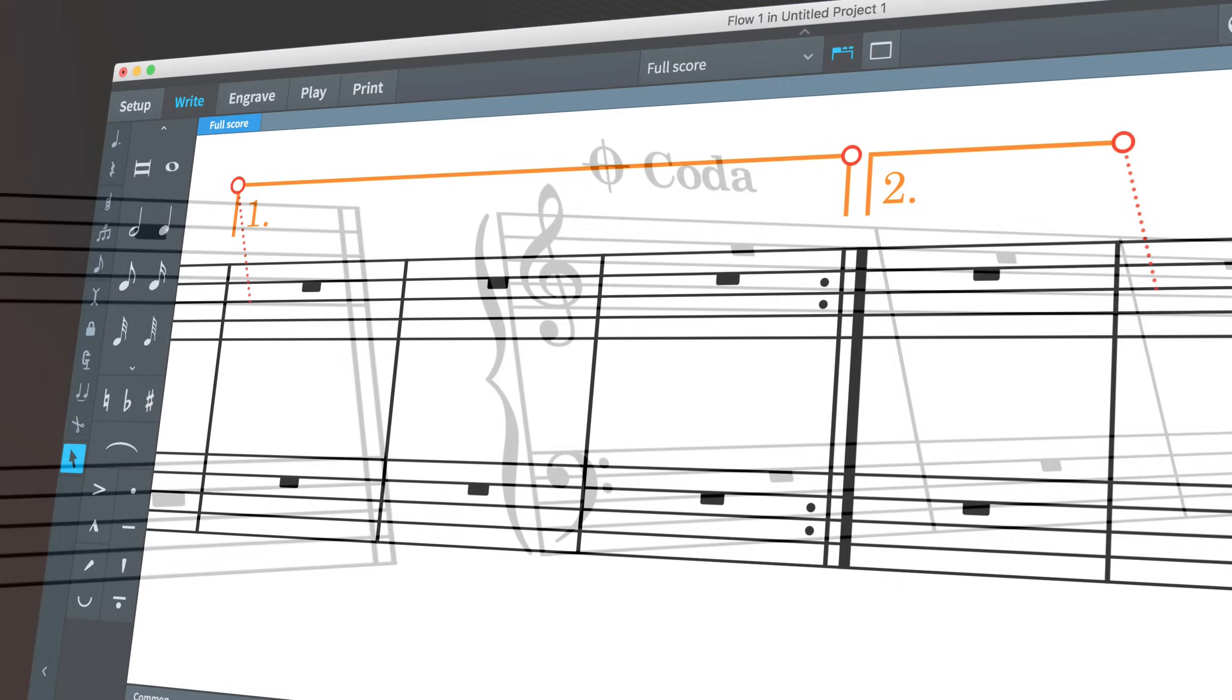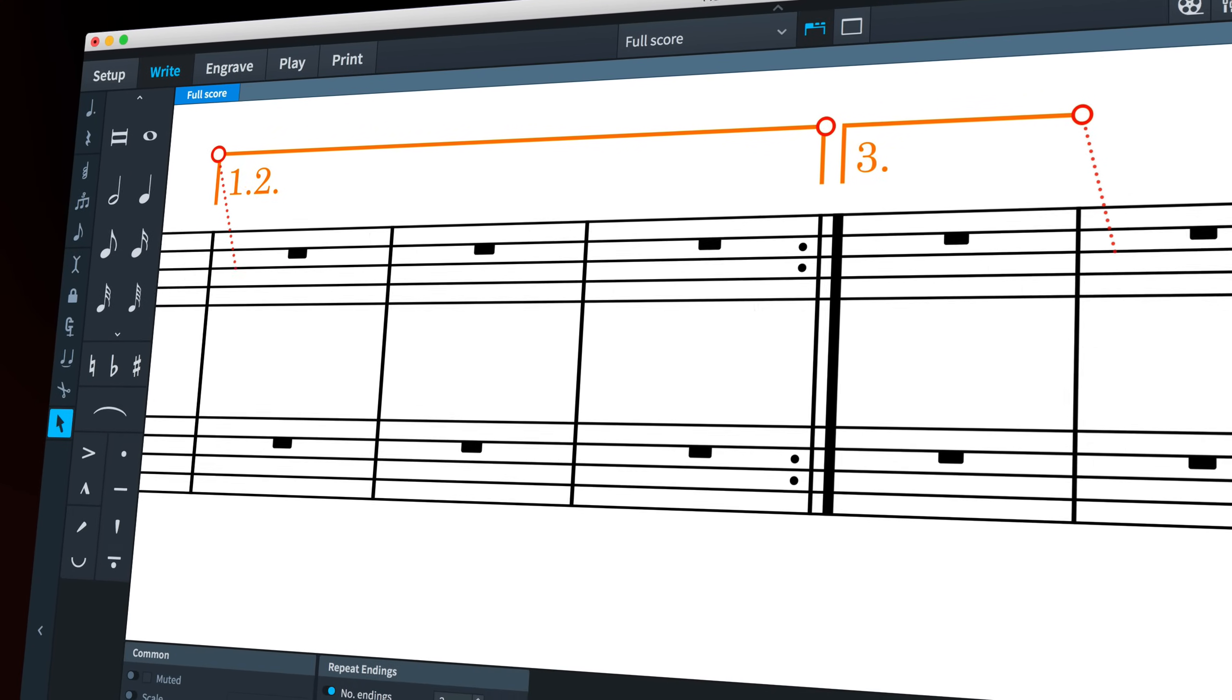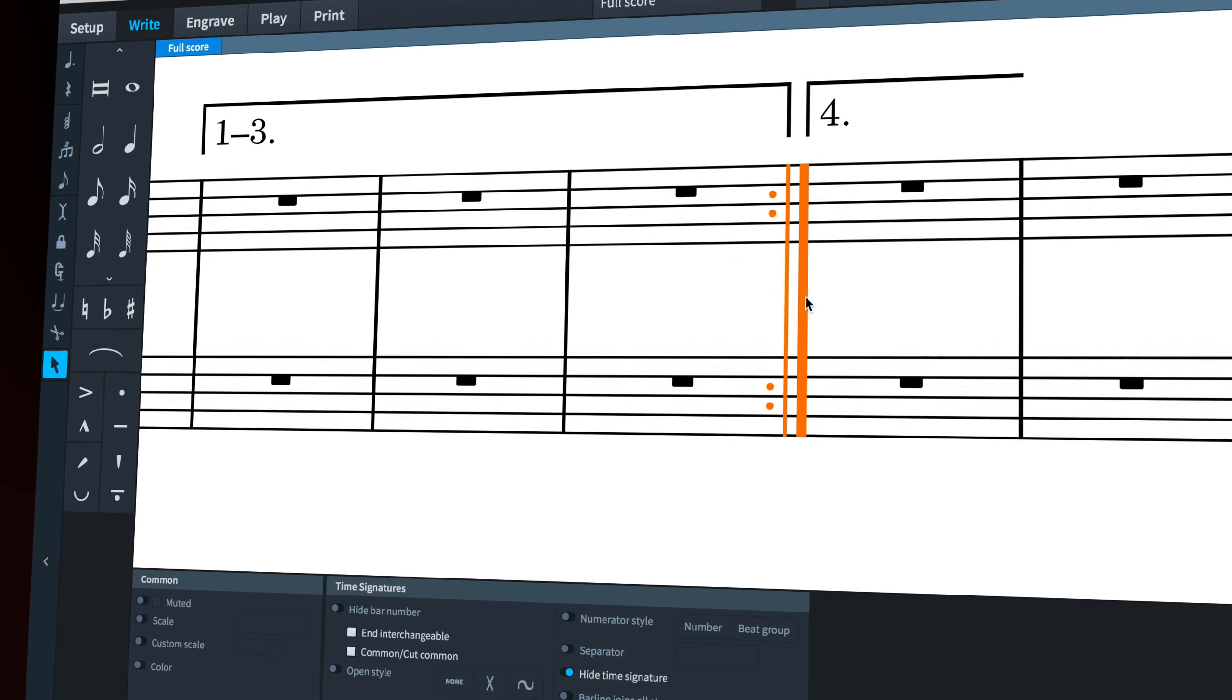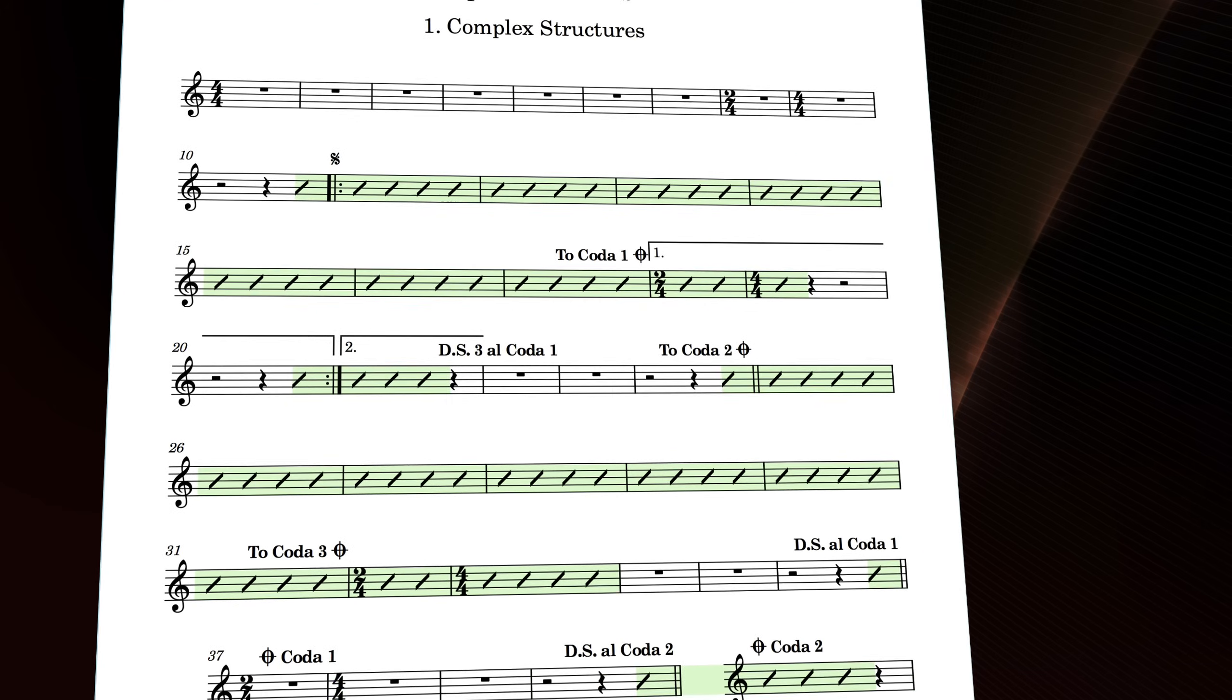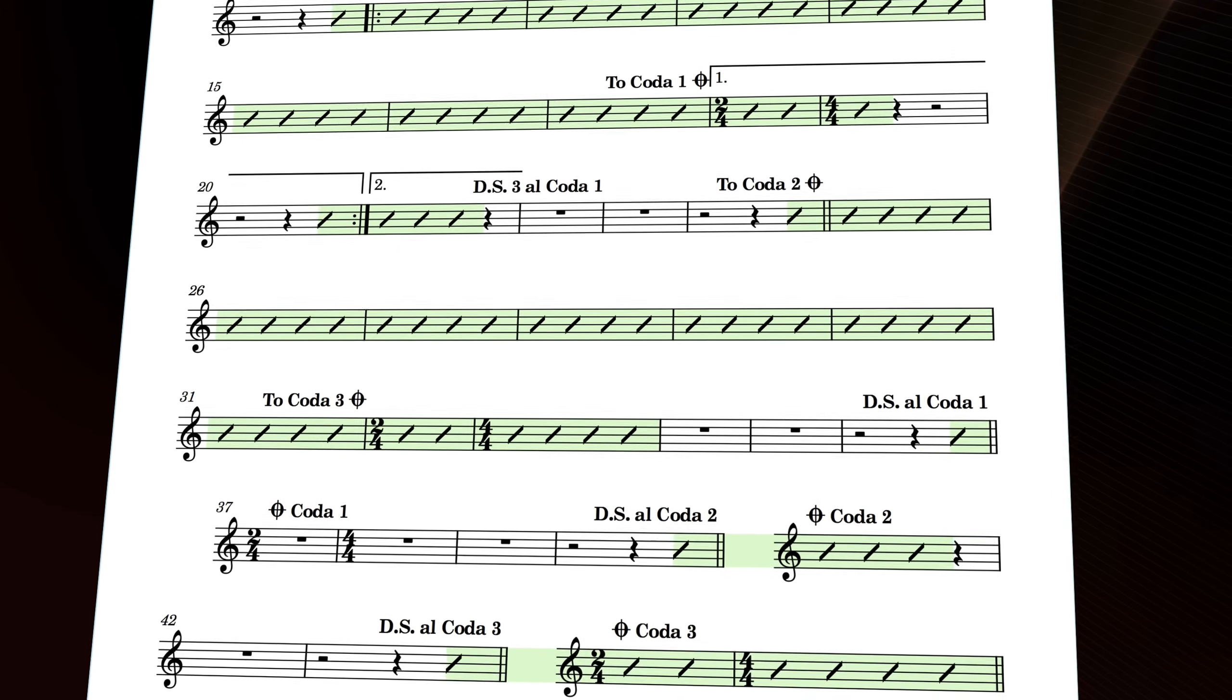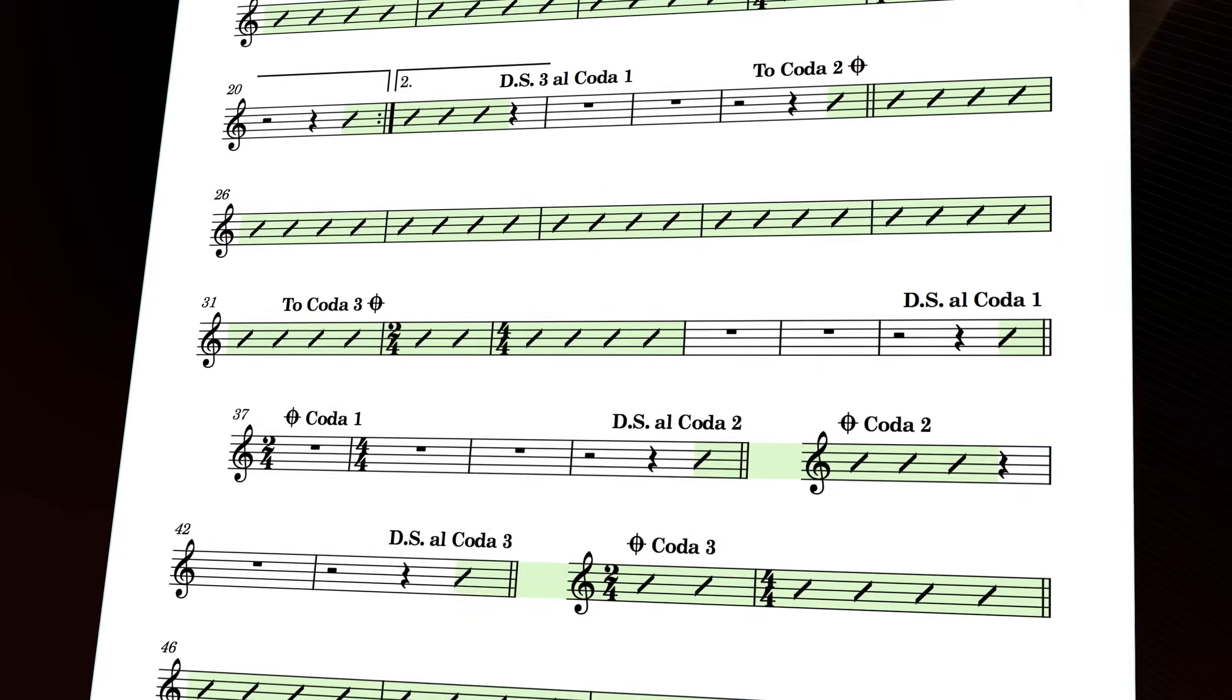Dorico 2.0 brought improved playback of repeat barlines and repeat endings, and now we have support for complex repeat structures involving Da Capo, Dal Segno, and Coda jumps.